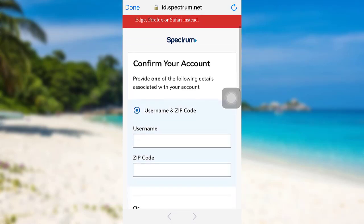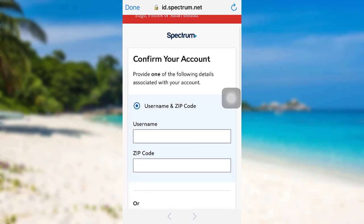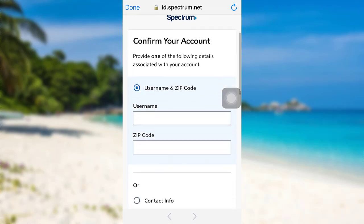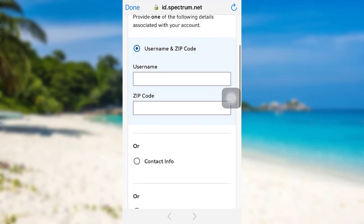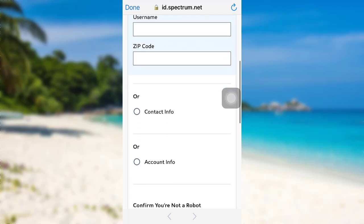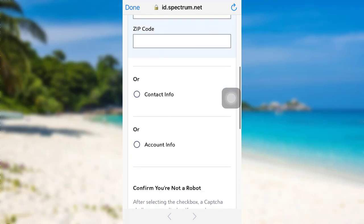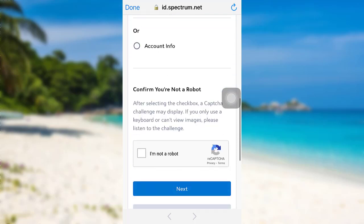Now you'll be redirected to this page. To confirm your account, you need to provide one of the following details associated with your account. You can either provide your username and zip code, or contact info, or account info.